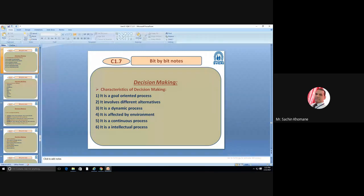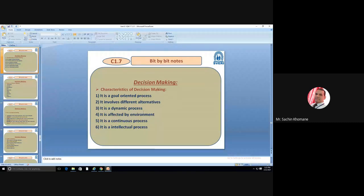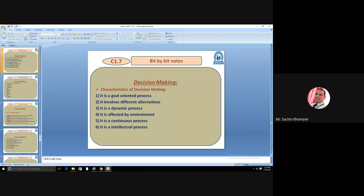Decision making is a continuous process — it is not like you take a decision today and keep it the same for many years. Depending on the situation, your decision should change. It is also an intellectual process because humans make decisions — even robots with artificial intelligence cannot match human intellect. These are the characteristics of decision making.